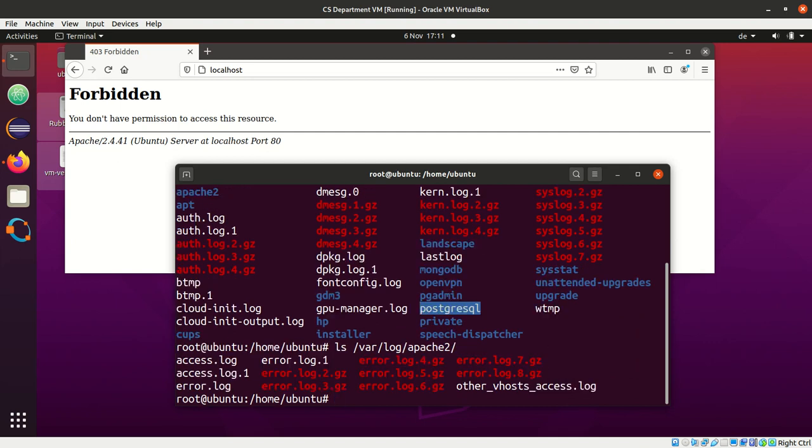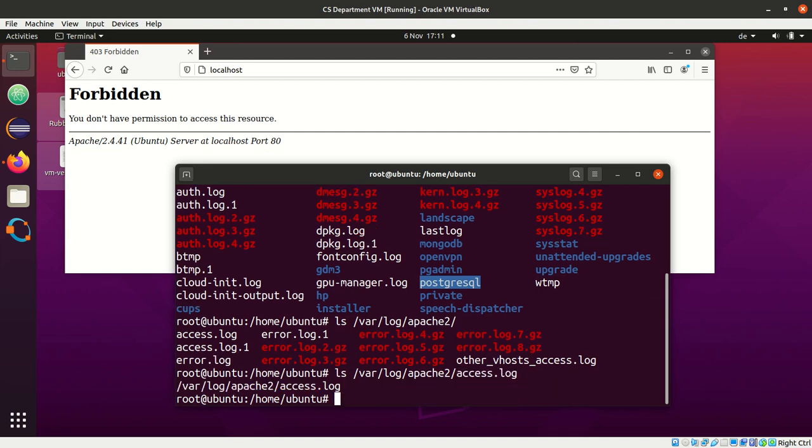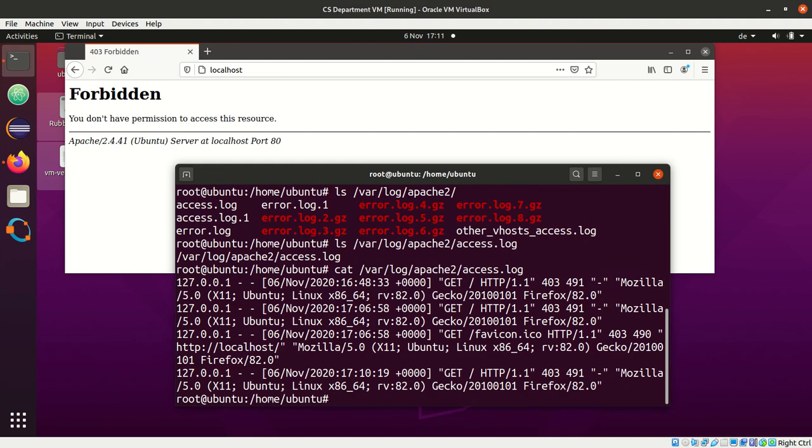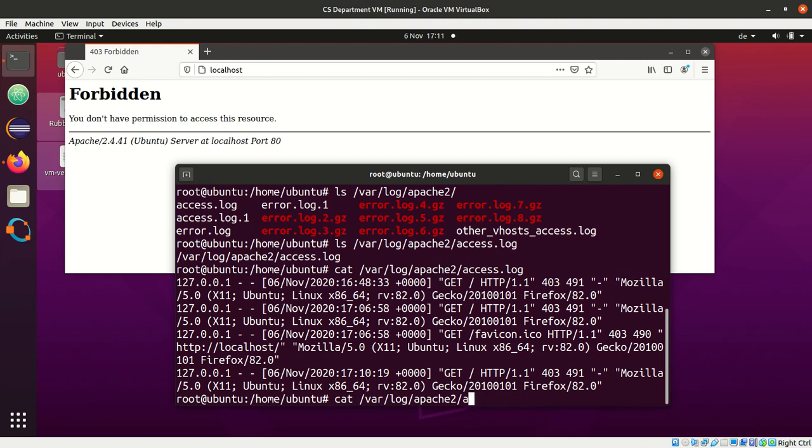So, here you find the log files, and what is interesting for you is access.log and error.log. Access log will show any kind of accesses. So, we see an HTTP GET request here to this resource, to the root resource, and we see the browser information and such. But, during your development, what you find very important is to have a look at the error log.